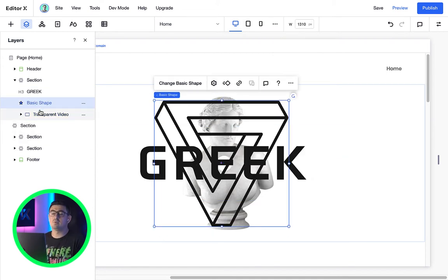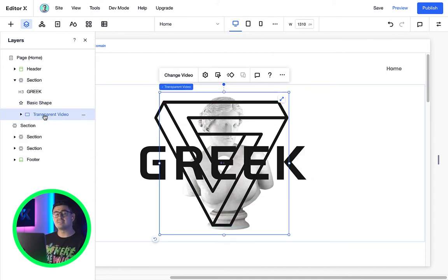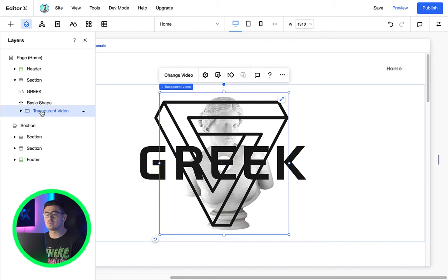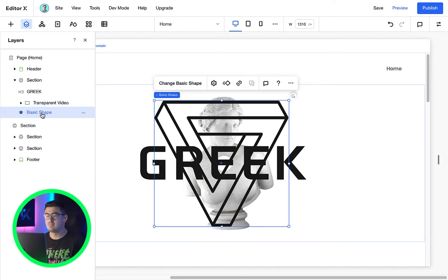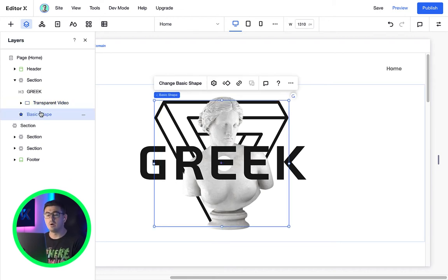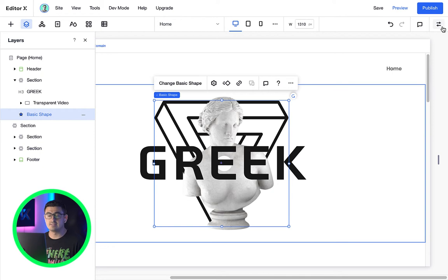So remember, these layers are in the same level or group, so they are called siblings, but are also children of that section.